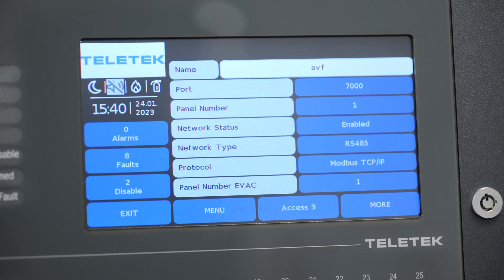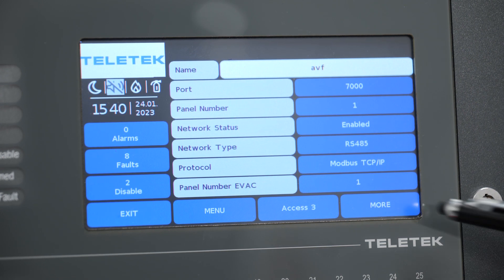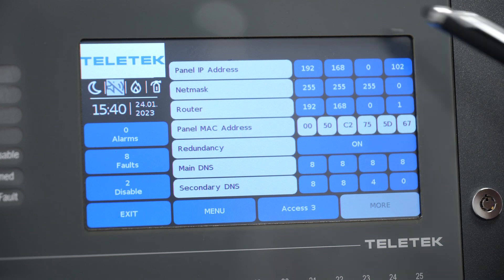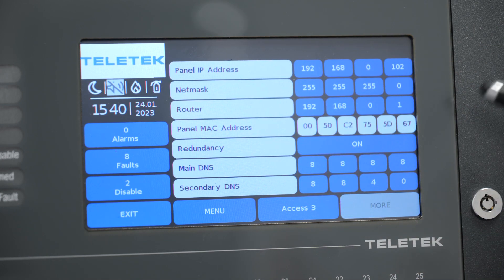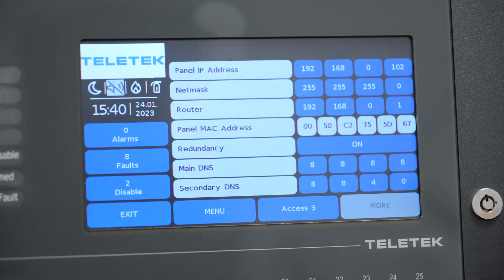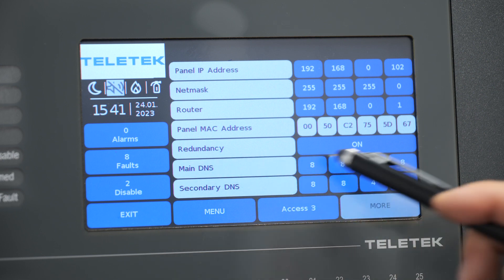In case we are going to use a LAN network, we need to press more. This menu contains all the necessary settings for completing the LAN network, such as IP address, subnet mask, and so on. We need to set those parameters according to the specifics of the local network.